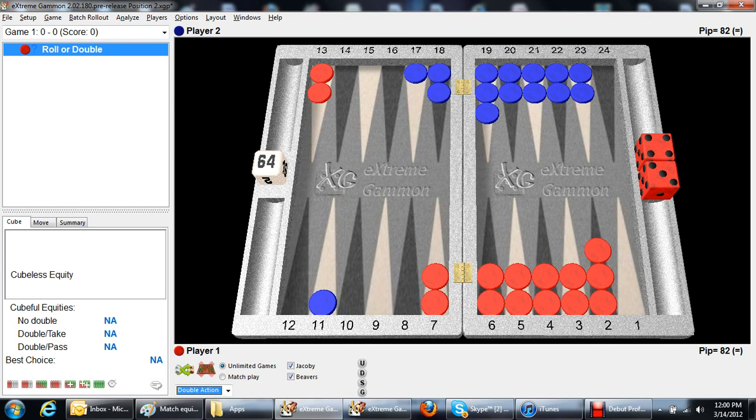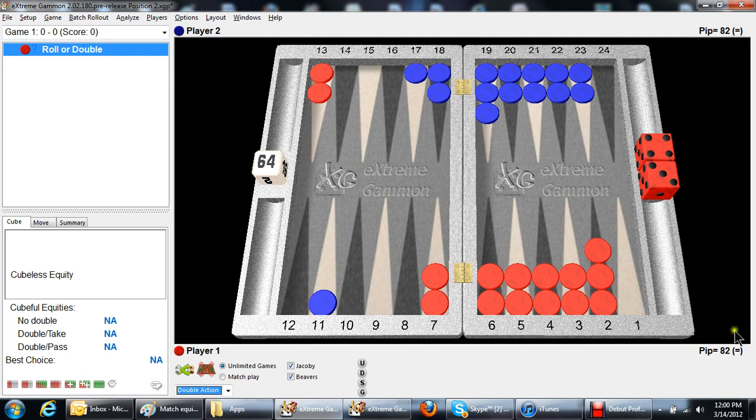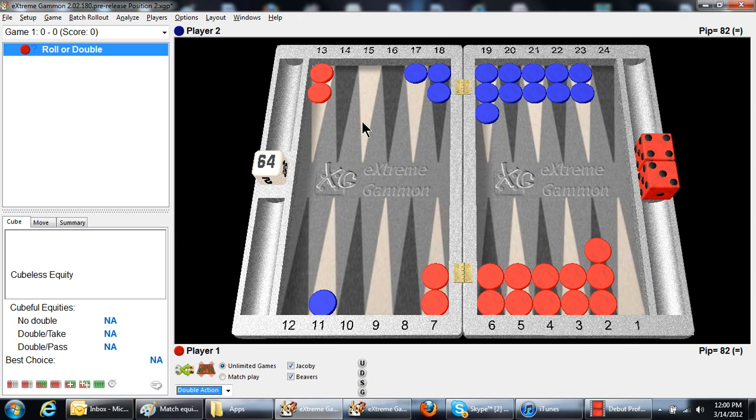Red is on roll, and the question is, should red double, and if red doubles, should blue take? In case you don't see it, the pip count is 82 to 82. It's an even pip count, and red is on roll. So what do you think? Should red double? Should blue take?